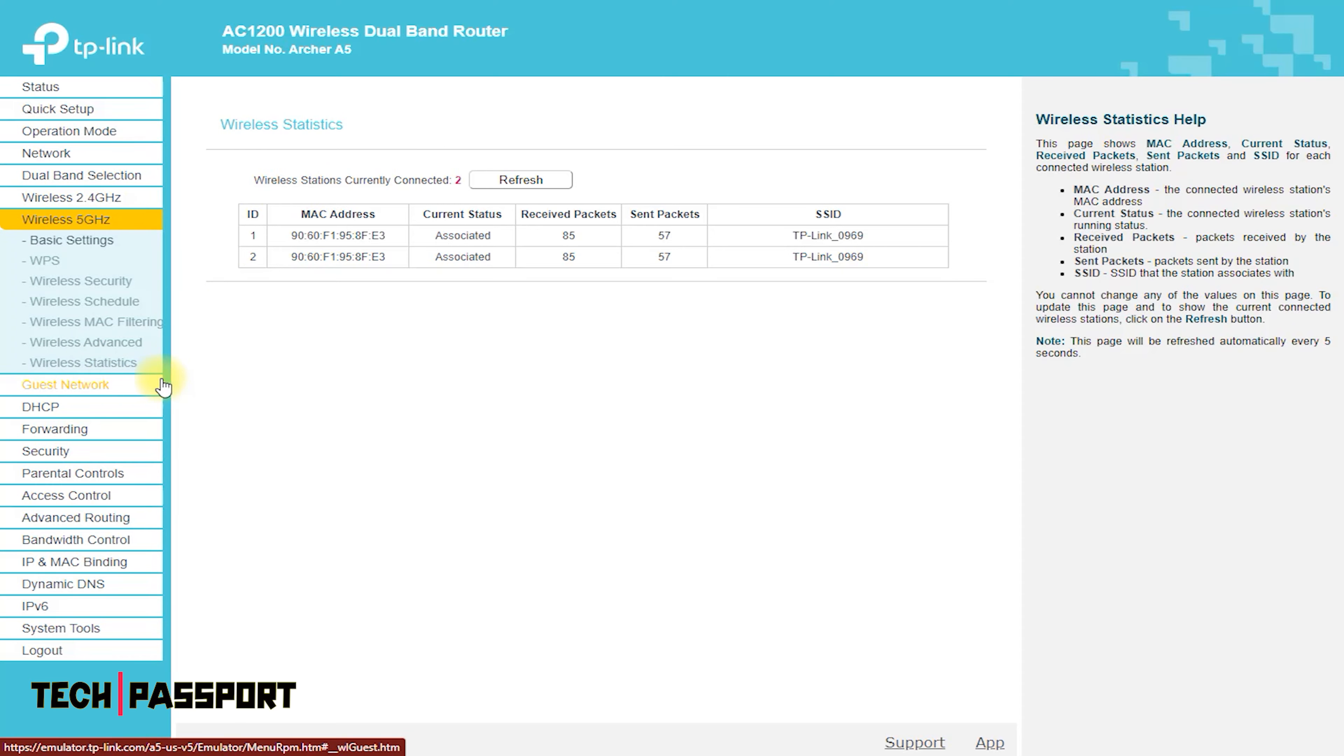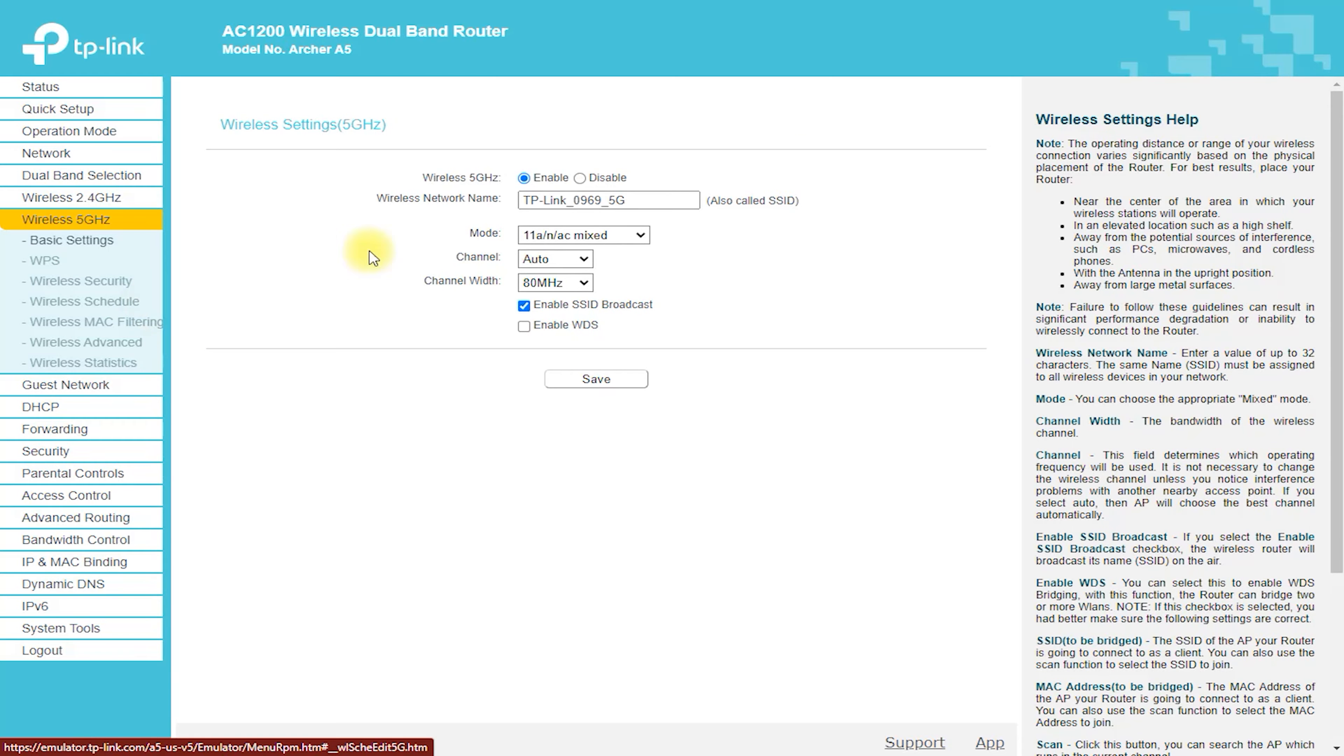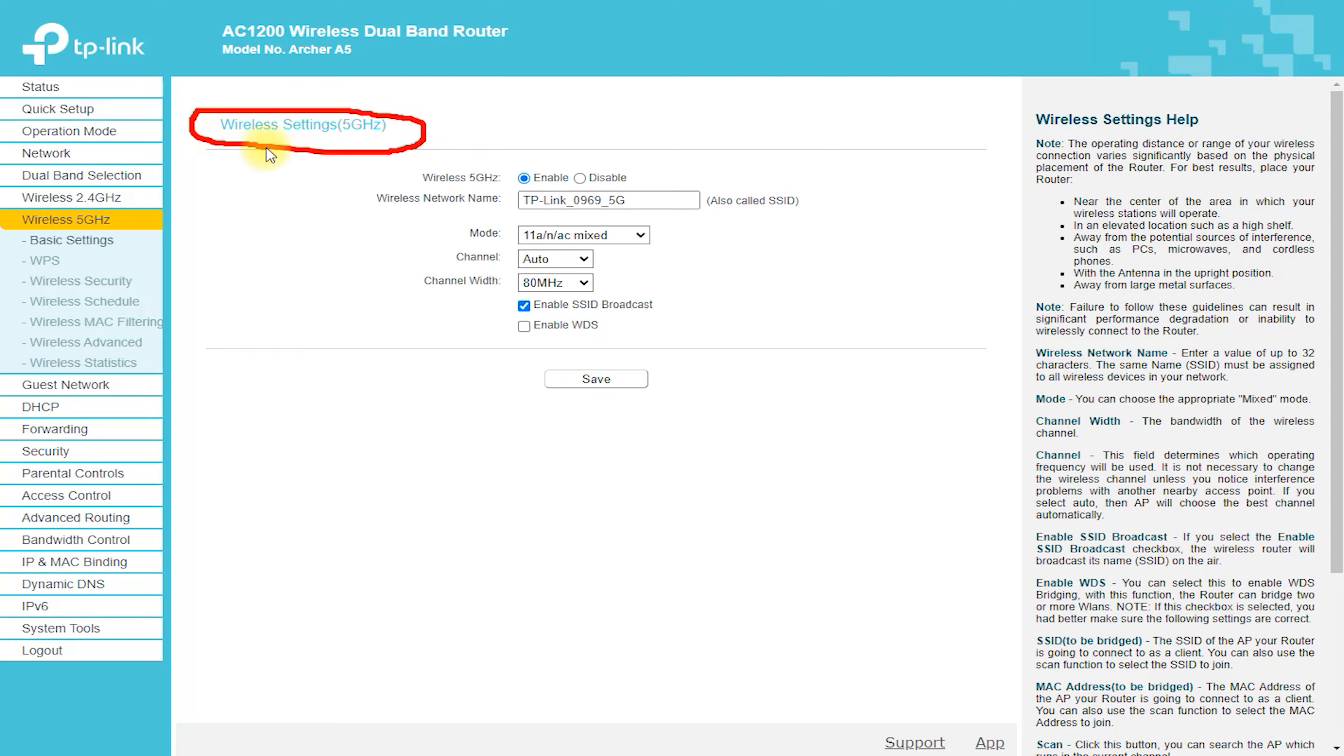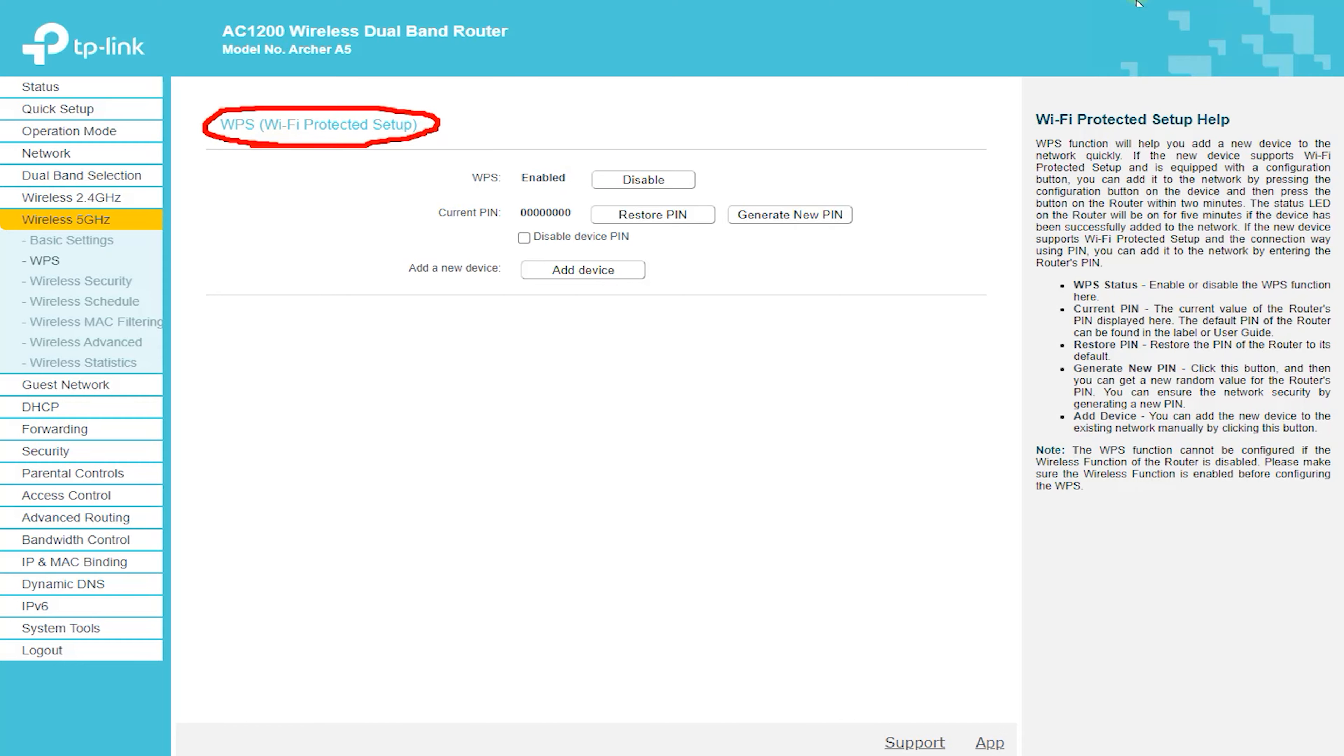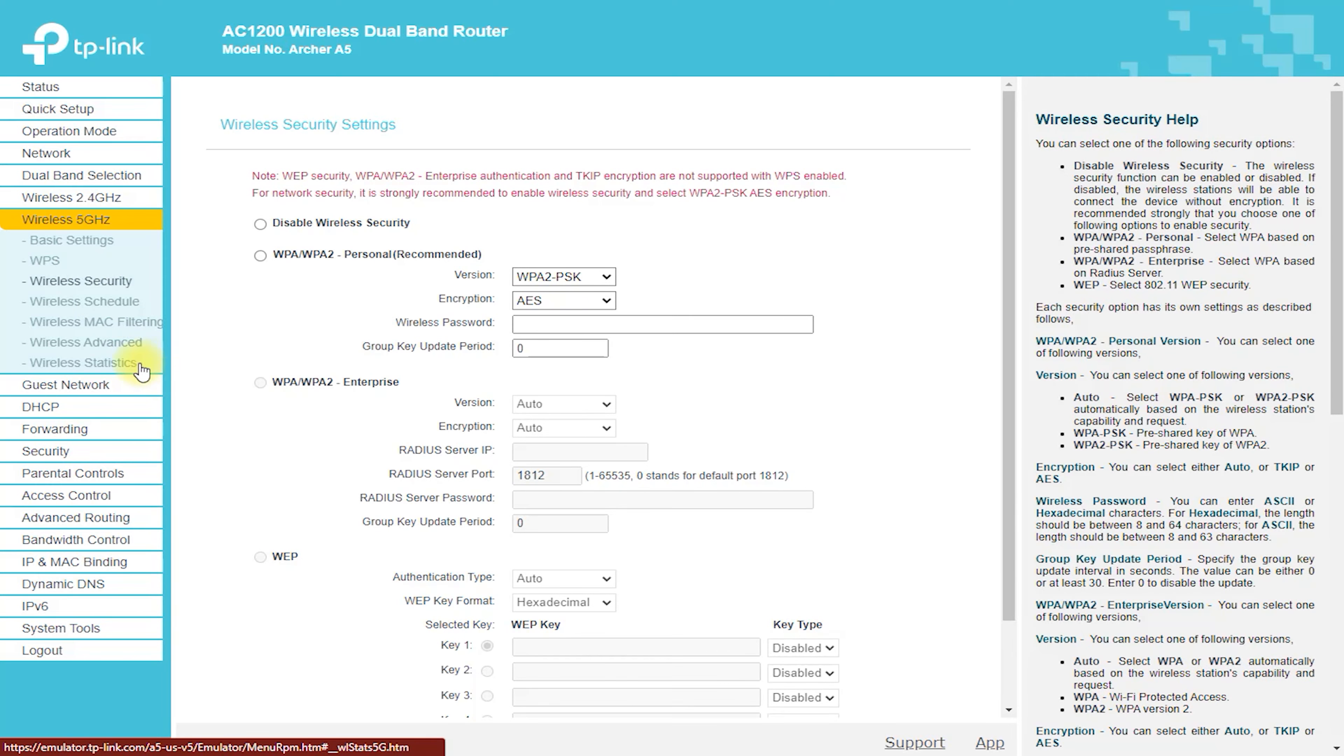It allows for speeds of up to 300 Mbps on the 2.4 GHz band and 867 Mbps on the 5 GHz band. This means that you can enjoy fast and reliable wireless connectivity, no matter what you're doing.